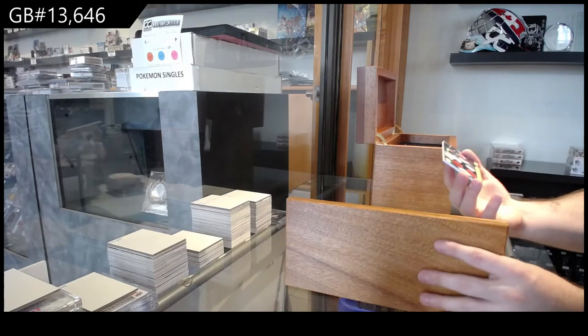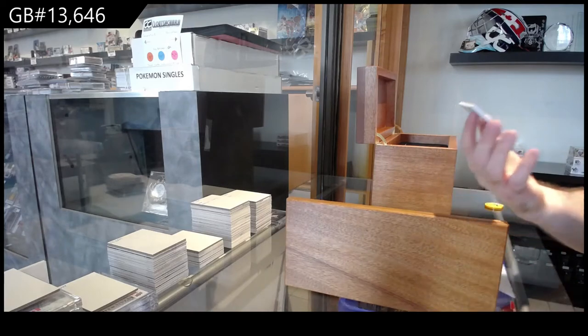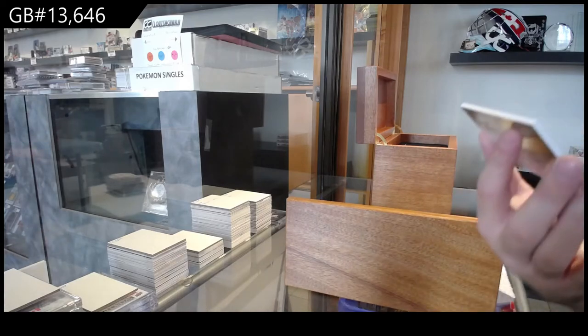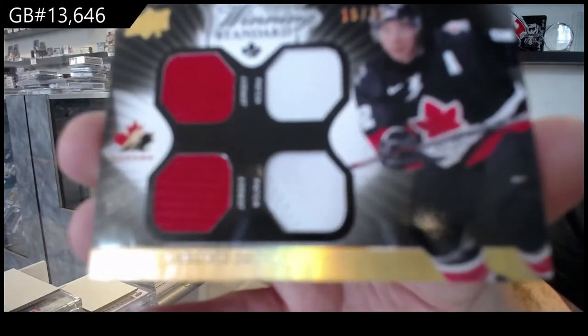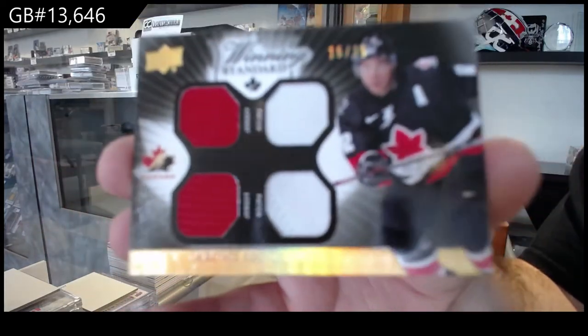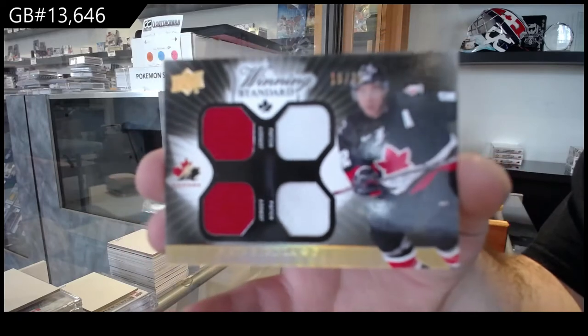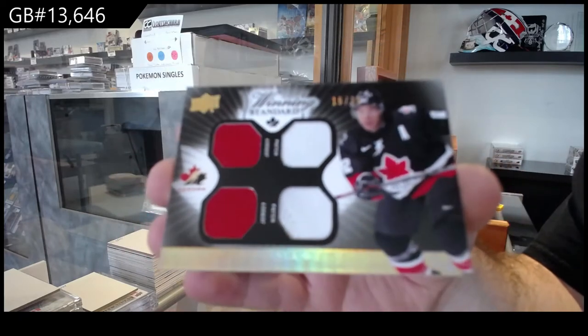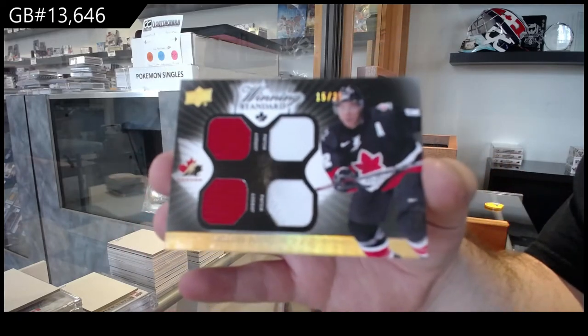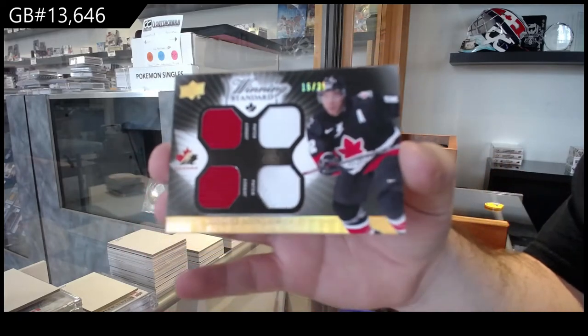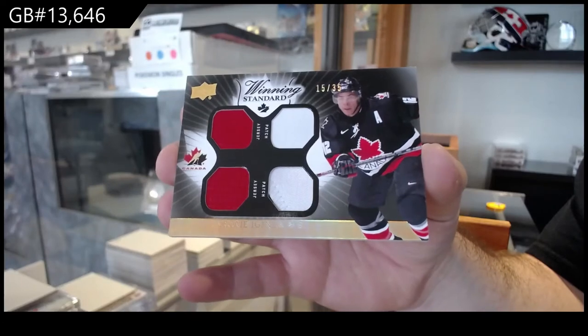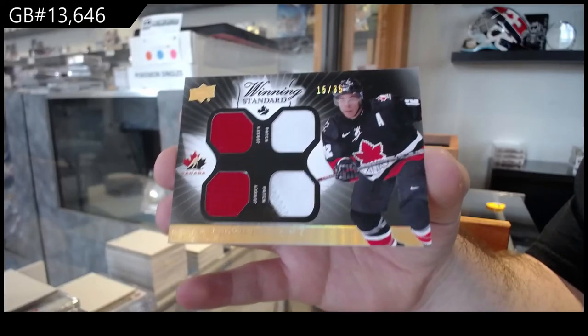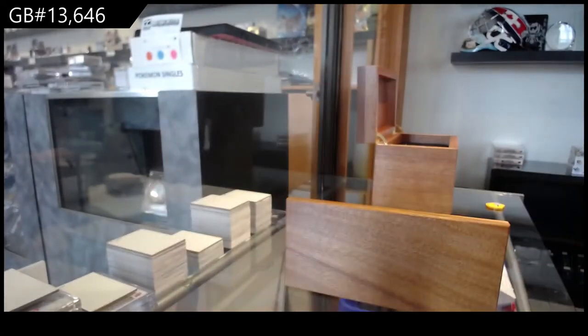We've got number 25, dual jersey, dual patch, Jerome McGinley. Number to 35, dual jersey, dual patch, Jerome McGinley.